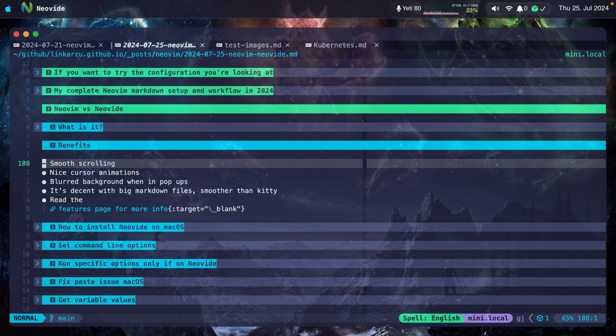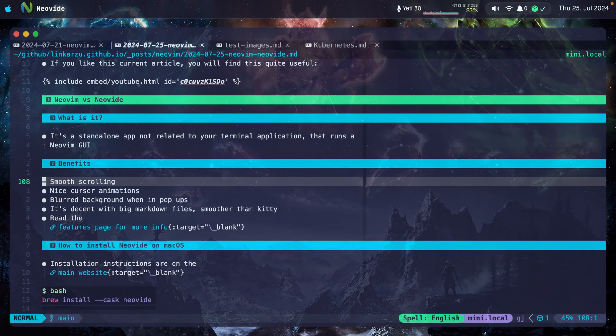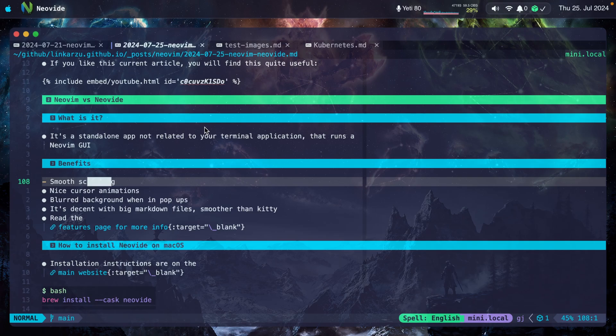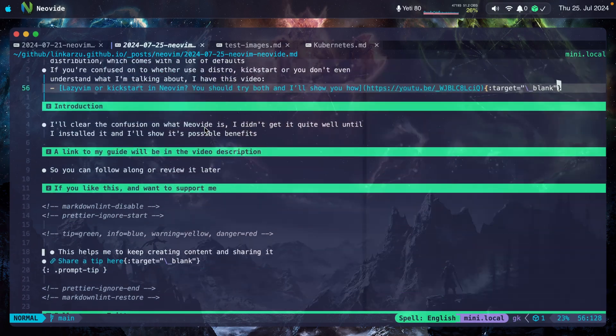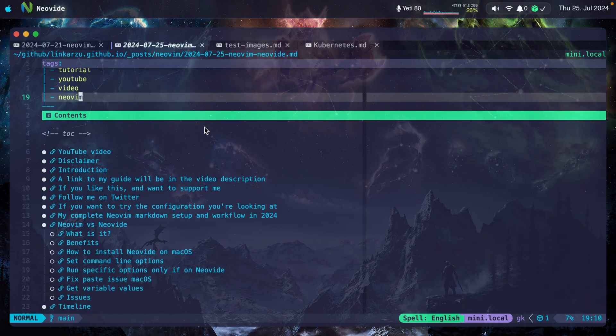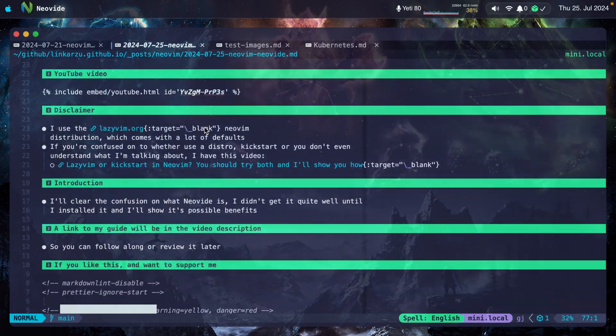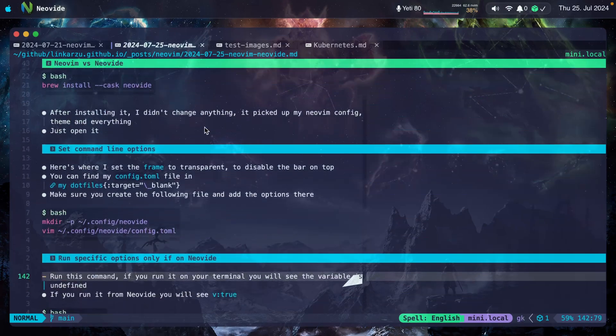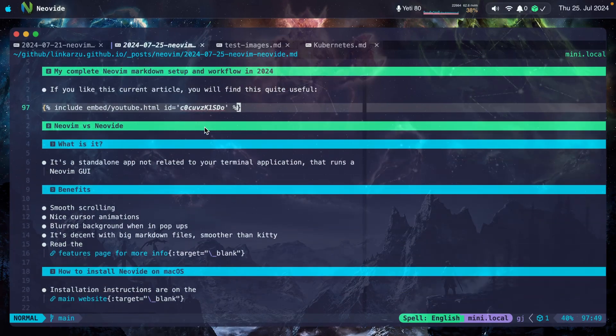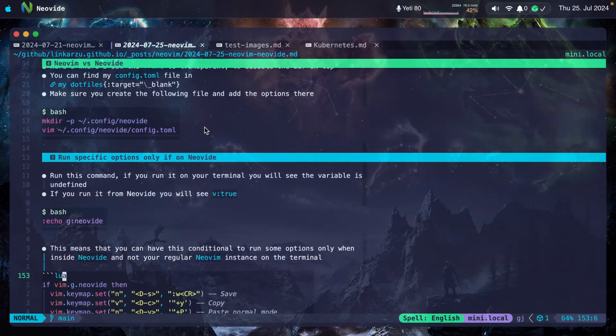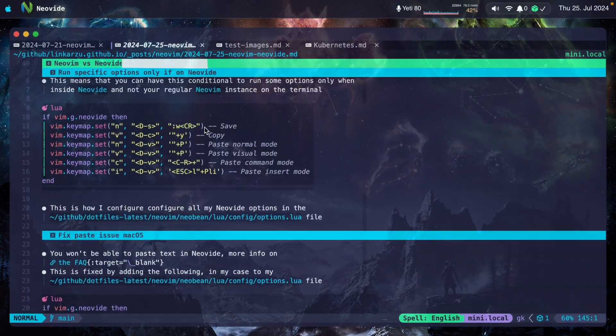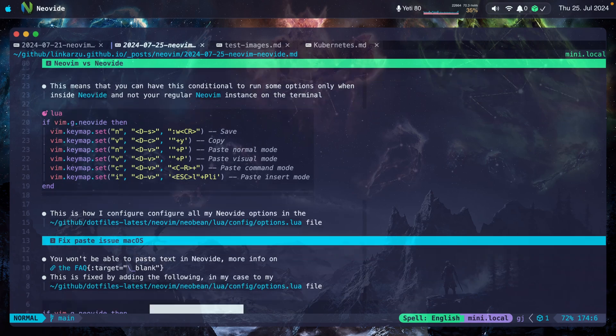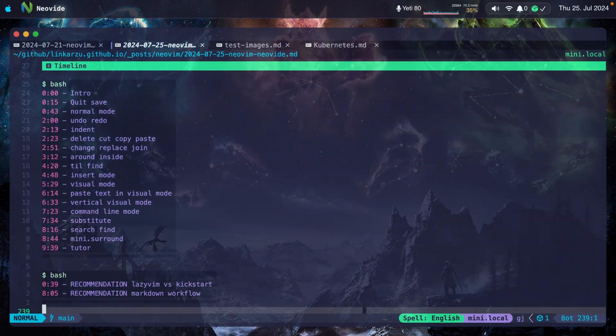I'm just going to unfold everything. Notice that I'm in Neovide right now and I'm going to scroll up and down in this file. Notice that I'm going up right now. It's really smooth. I don't see a lot of artifacts. Works quite well.